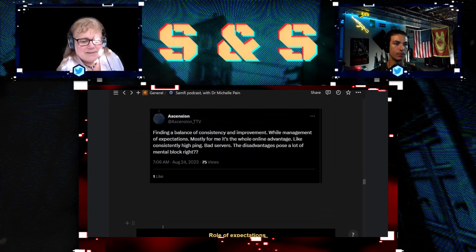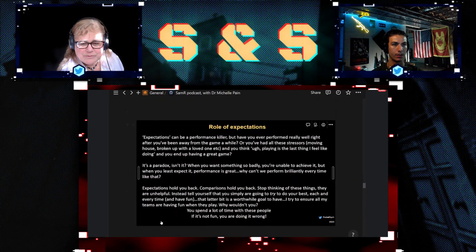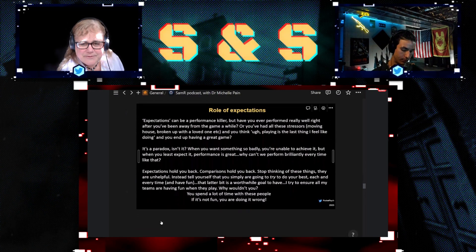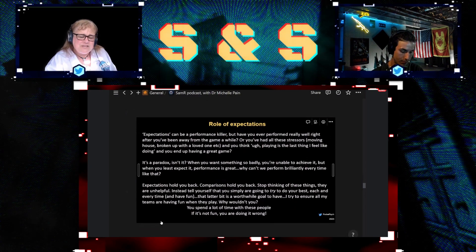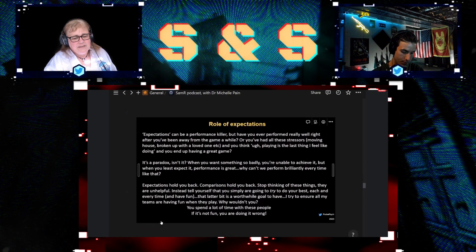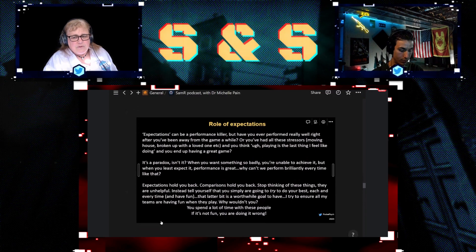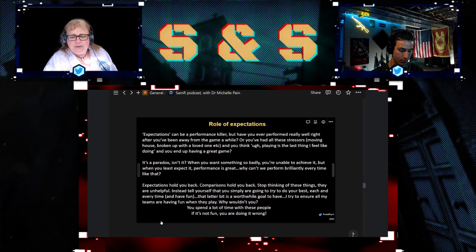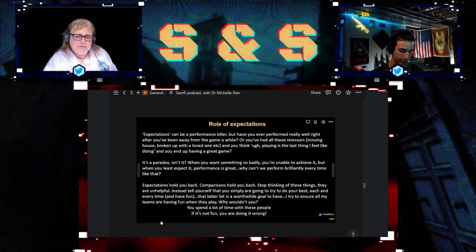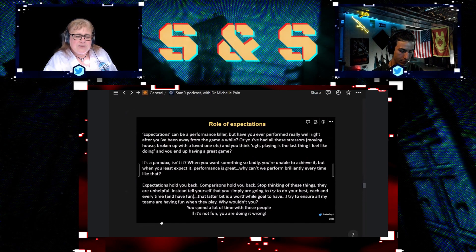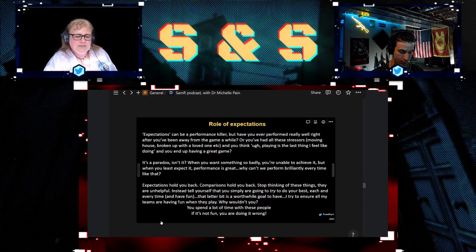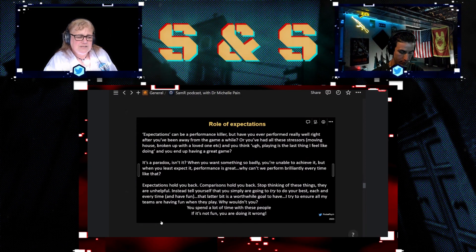Expectations are really a performance killer. I spoke about, you know, if you've been away from the sport for a while or you're coming back from an injury and you think, oh I've got some reasons why I probably won't perform as well as I expect.